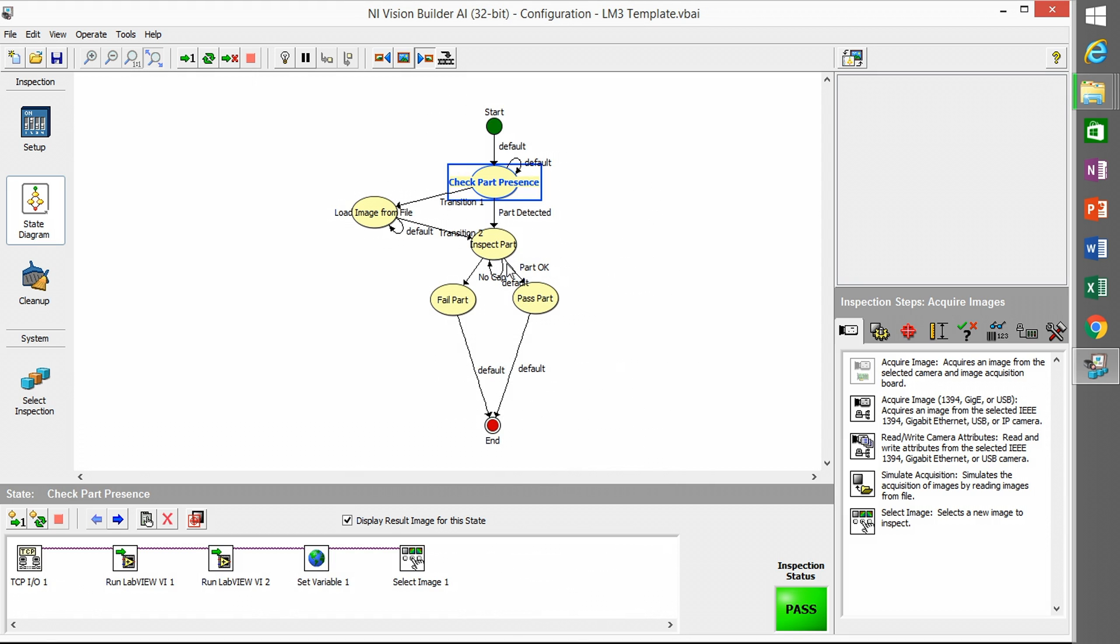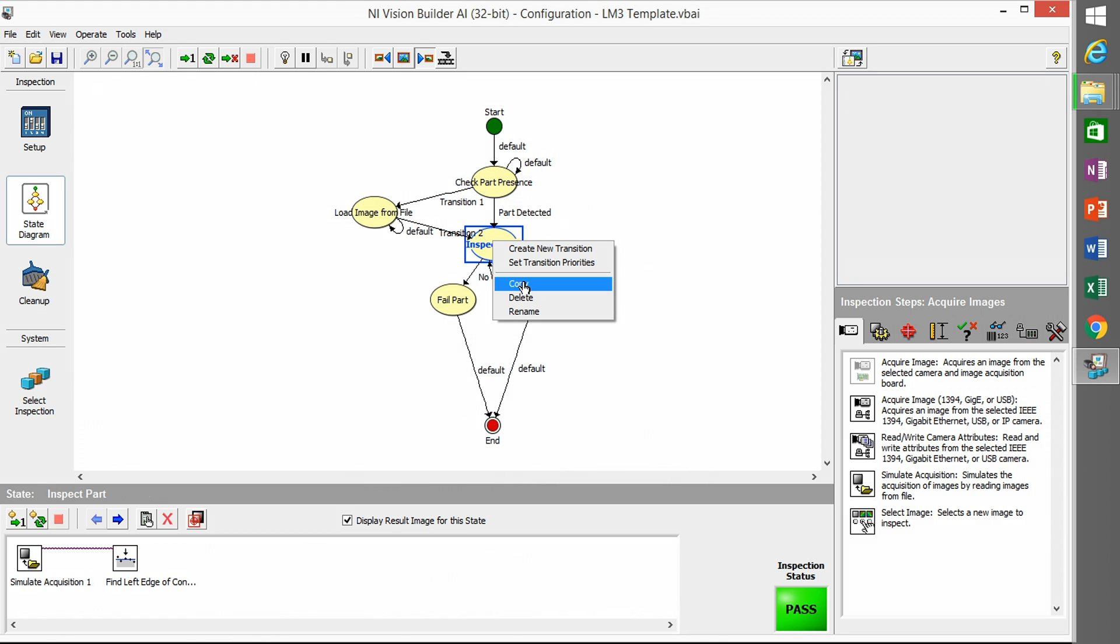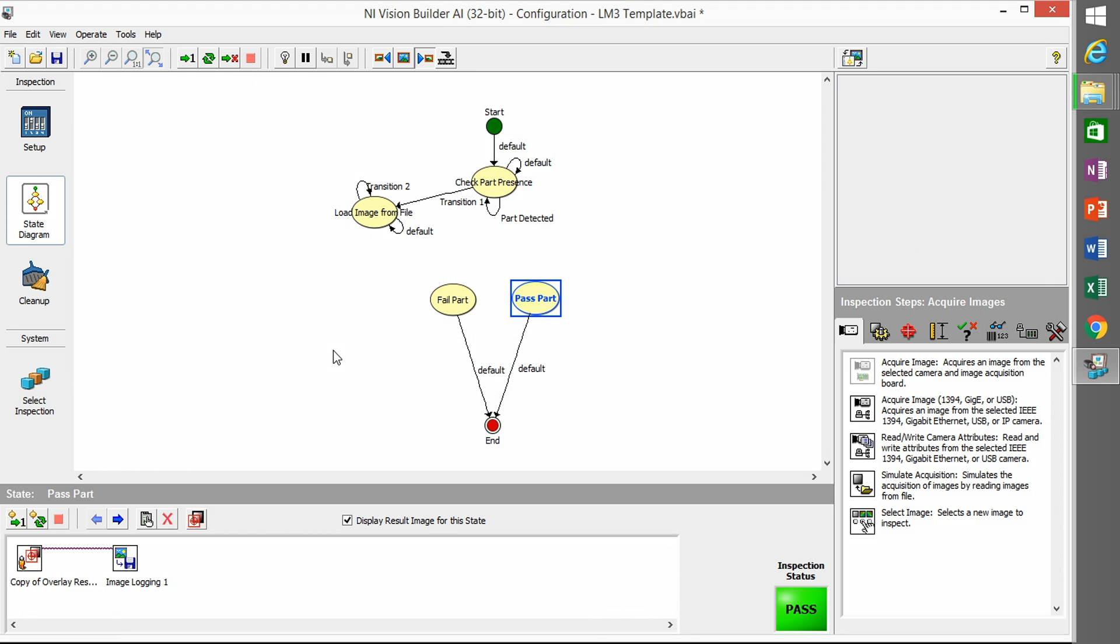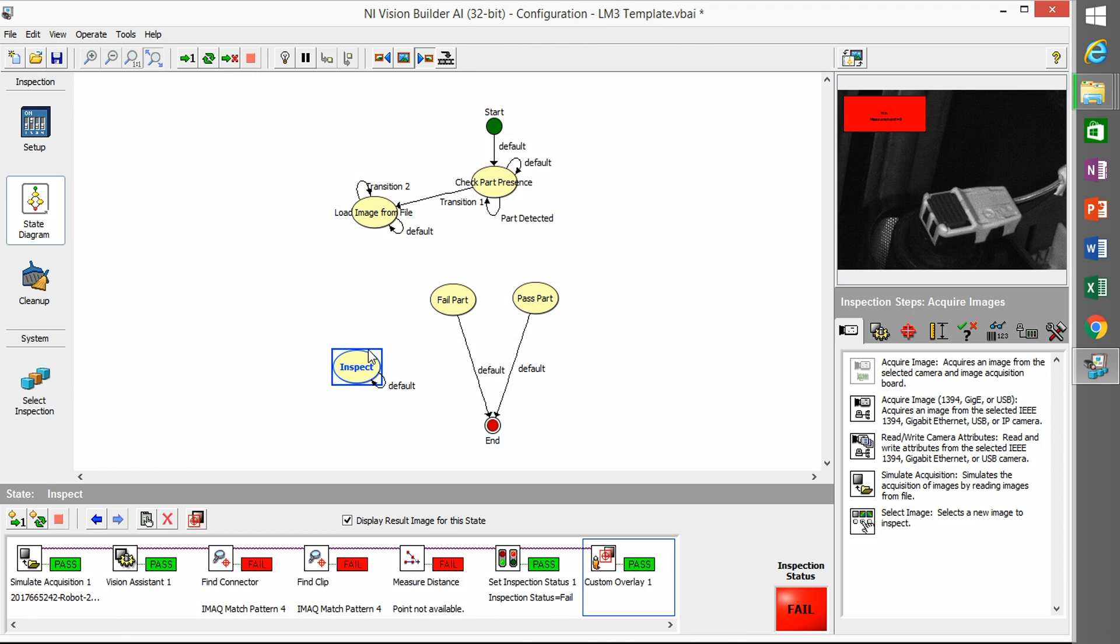I'm going to go and open the LM3 template inspection template which is provided with the CIB. I'm going to delete off the inspection that's already set up in there and paste in the one I just set up.